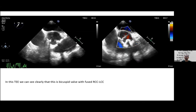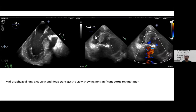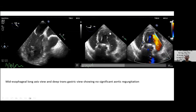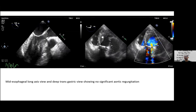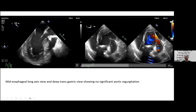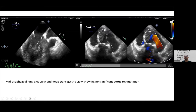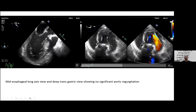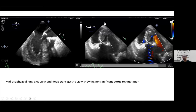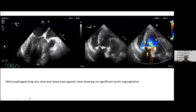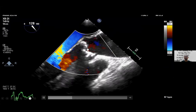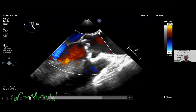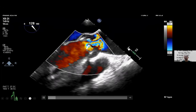The deep transgastric apical long axis view is important in transesophageal echo to assess aortic valve Doppler, allowing parallel alignment between the stenotic jet and the ultrasound probe. This view shows the jet going eccentric and hitting the aortic wall — that is why there is reverse area-gradient mismatch in this patient.